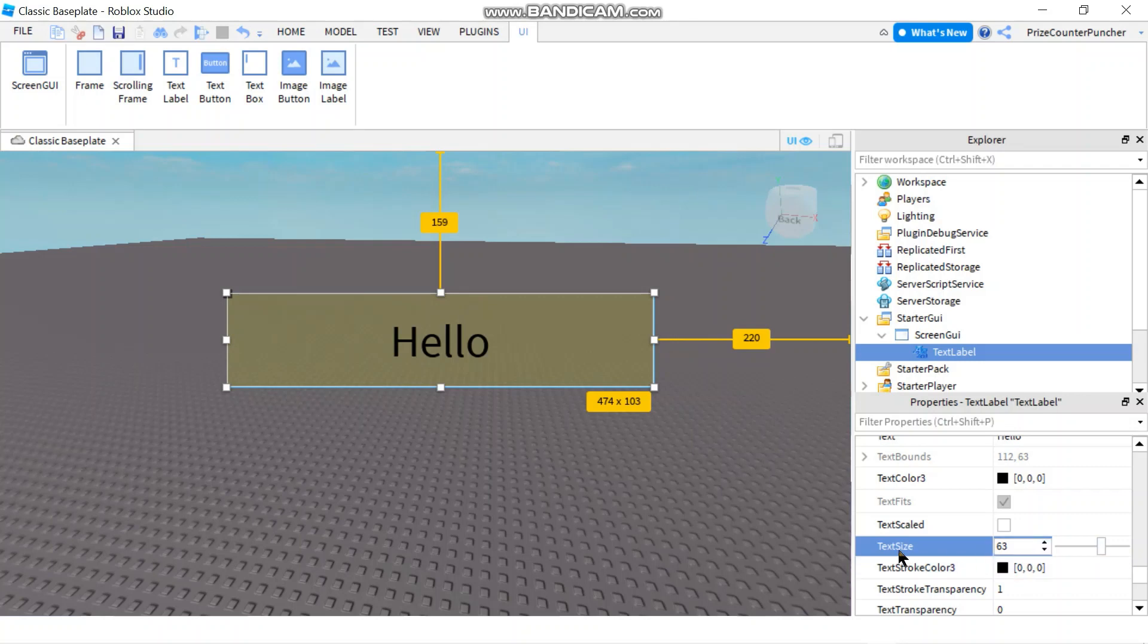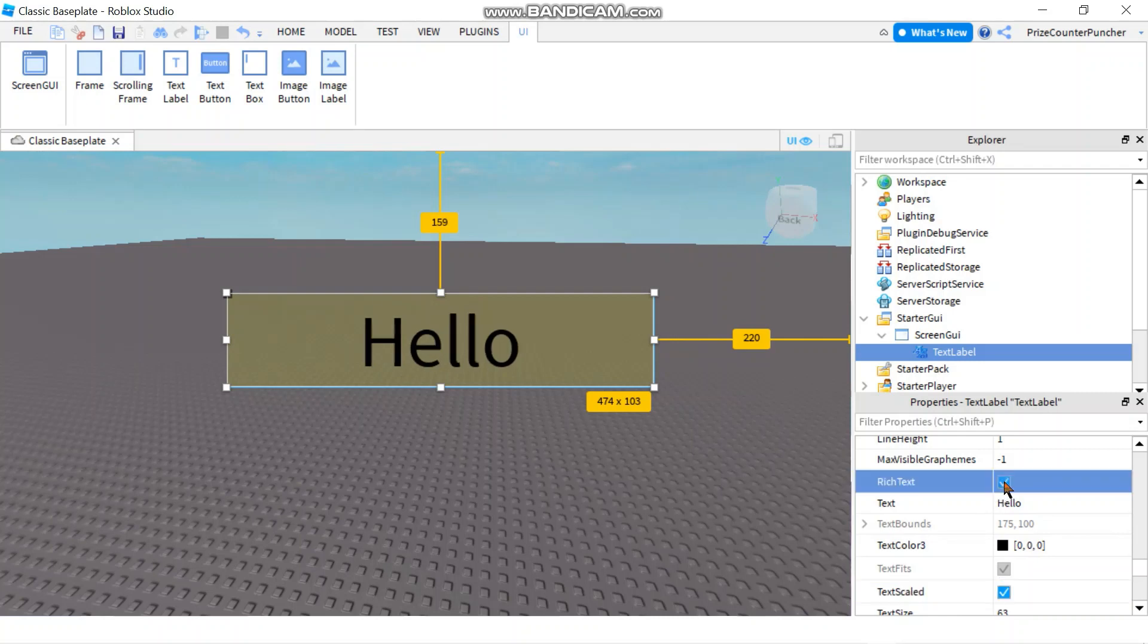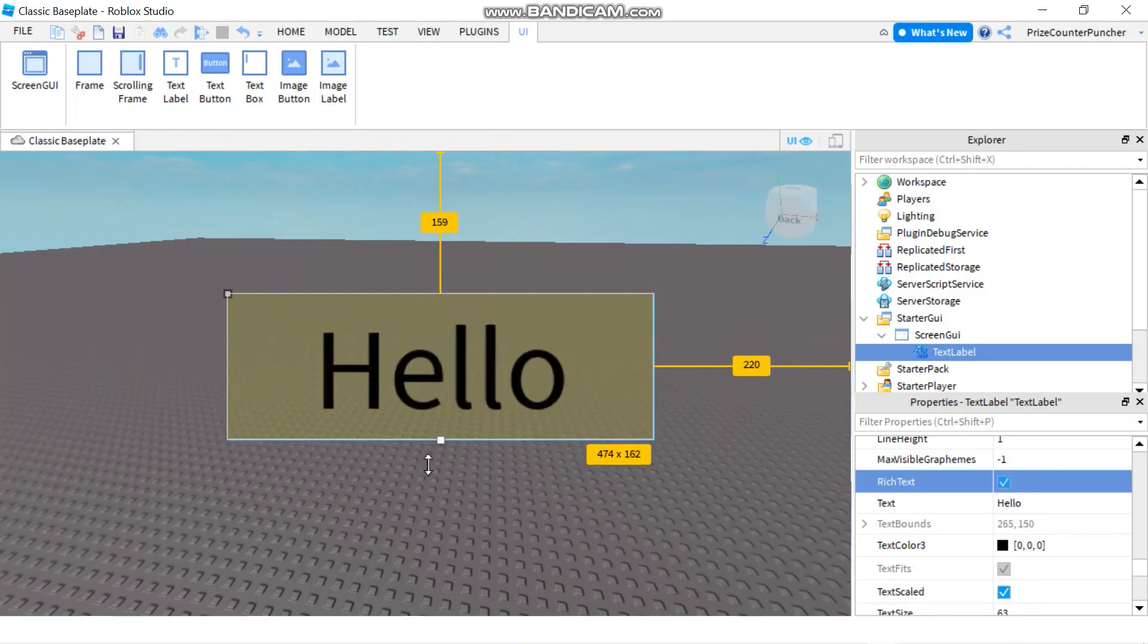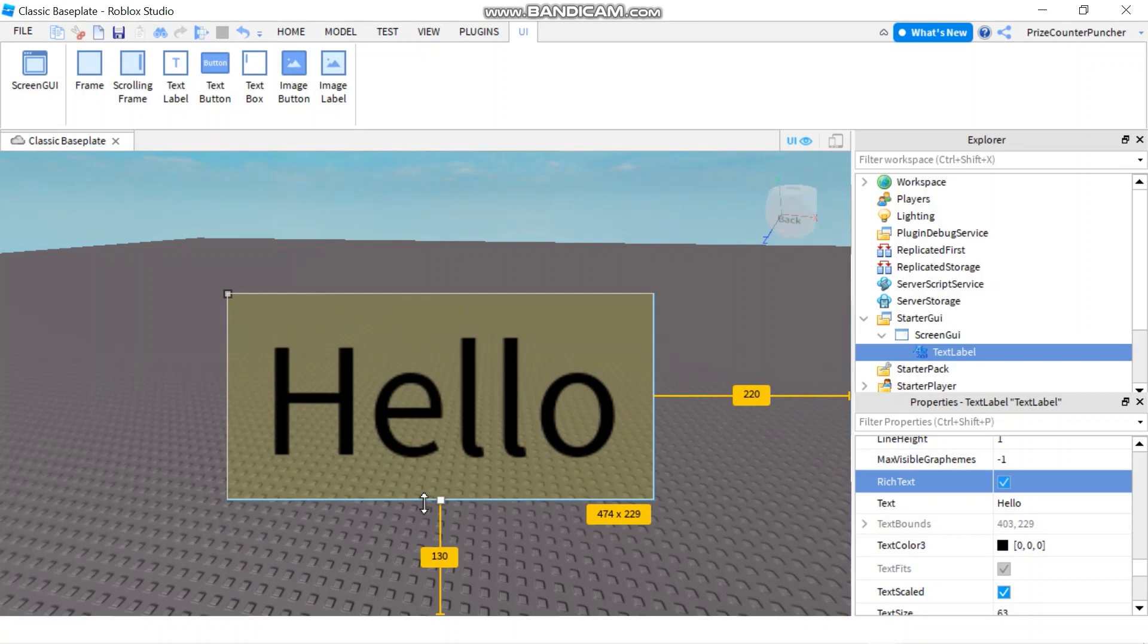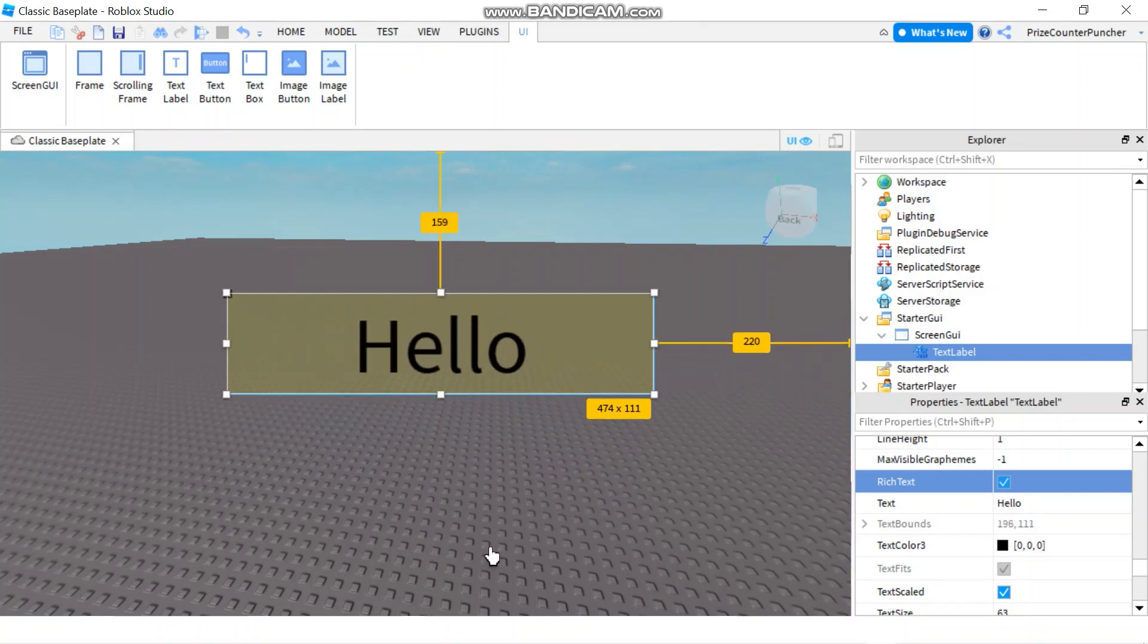So you can use the text size here, which is a fixed size. Or you can use the scale. Text scale would fit better on most screens. So you can check this box here. Together with the rich text. And now as the size of the label changes, the text will change with the label.